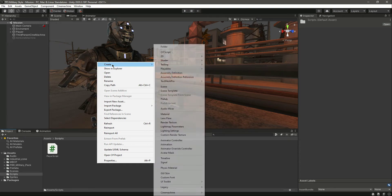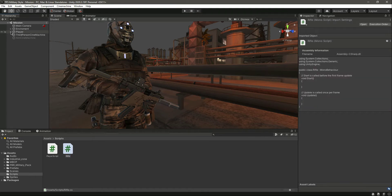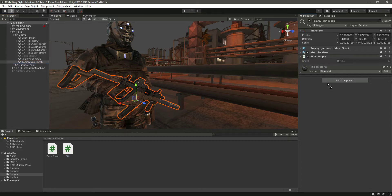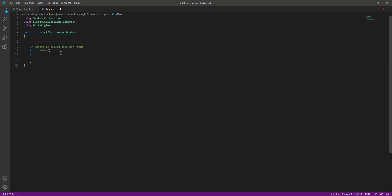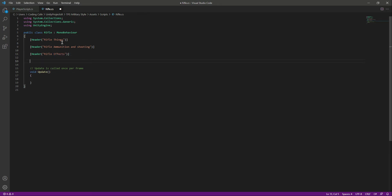In the scripts folder we will create a script by the name of rifle. Then we open up the player game object — inside the body we have the Tommy gun mesh — and we drag and drop that script onto it. Now let's open the script in Visual Studio Code. We'll add a few headers for different variables, game objects, and audio clips. The first header will be 'Rifle Things', then 'Rifle Animation Shooting', then 'Rifle Effect'.